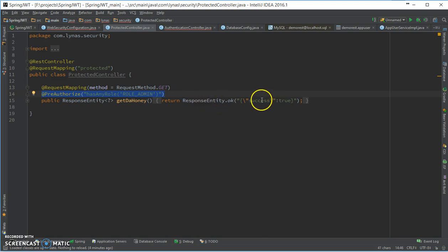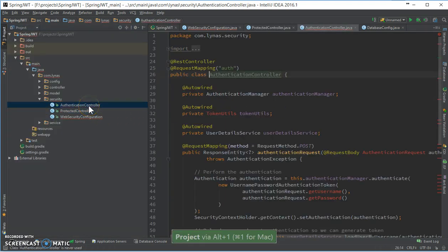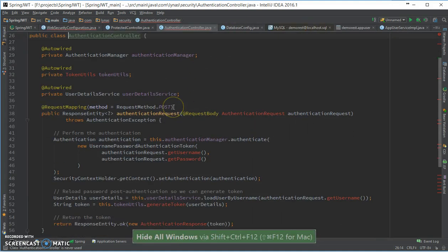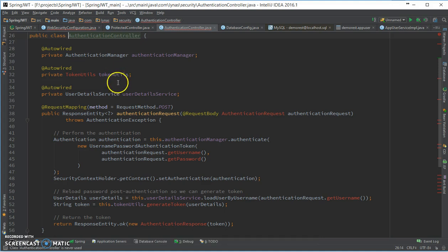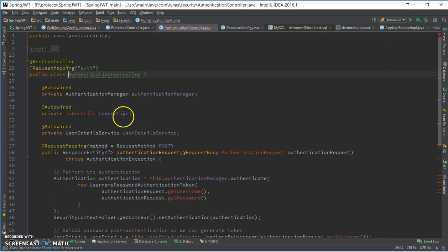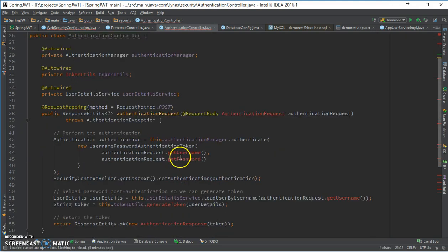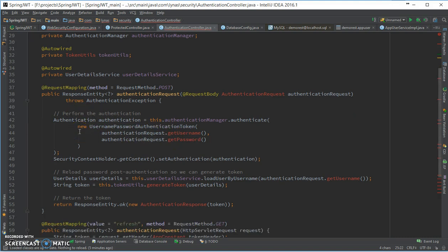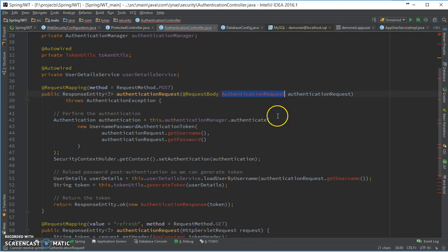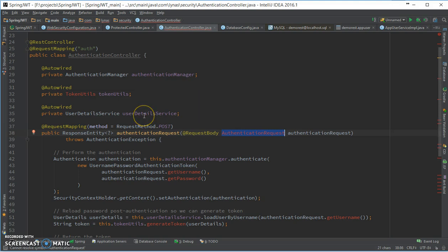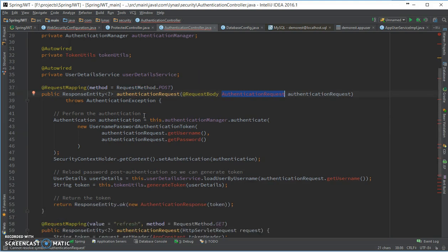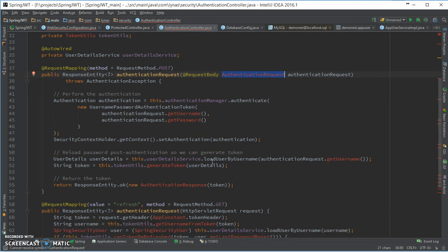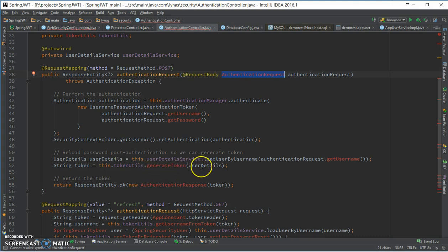And the fun fact is in the authentication controller. So here I'm using the token utils which I haven't created yet. So basically what I'm doing over here is when someone calls the auth, this method will be invoked. And here using the authentication request class, which I'll create in a minute, I'll get the username and password, verify that using the user service, and then in the security context I'm going to set that information. I'm using the token over here, generating token for the user details and finally returning this to the user.